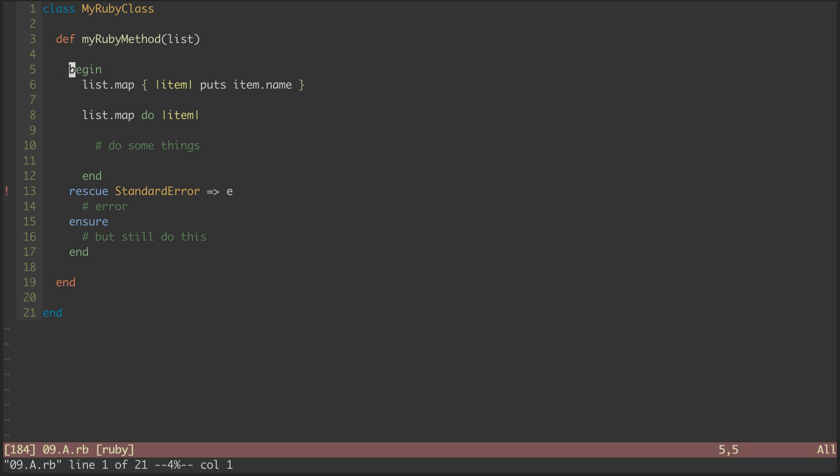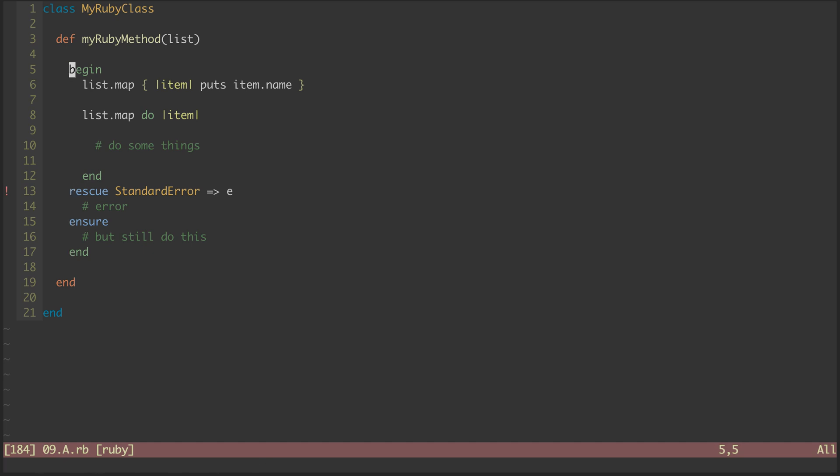For this begin block that has several matching elements, I can cycle forward through them by hitting percent. And I can cycle backward through them by hitting G percent. Percent also works with this lambda syntax and Ruby block syntax.